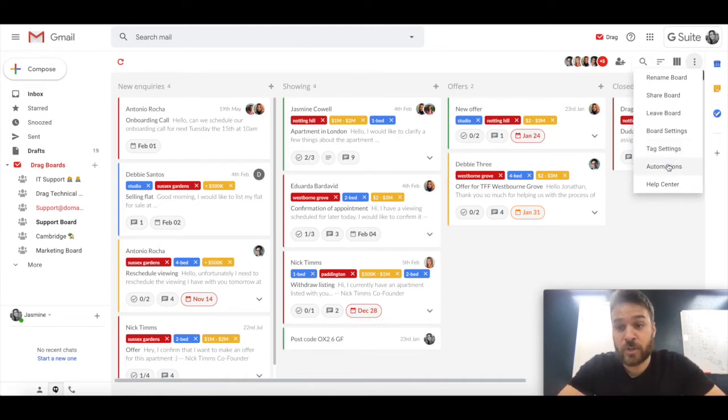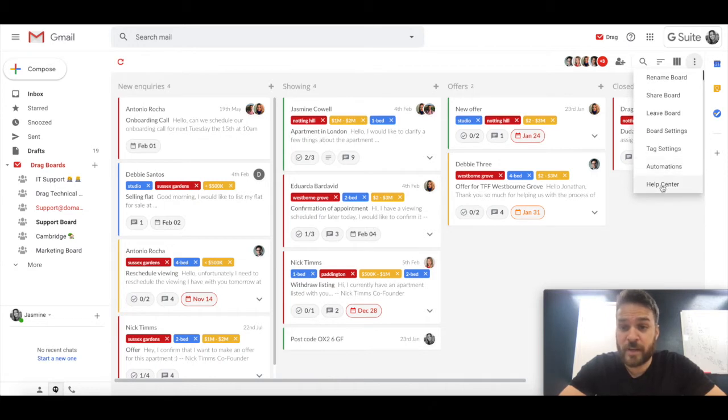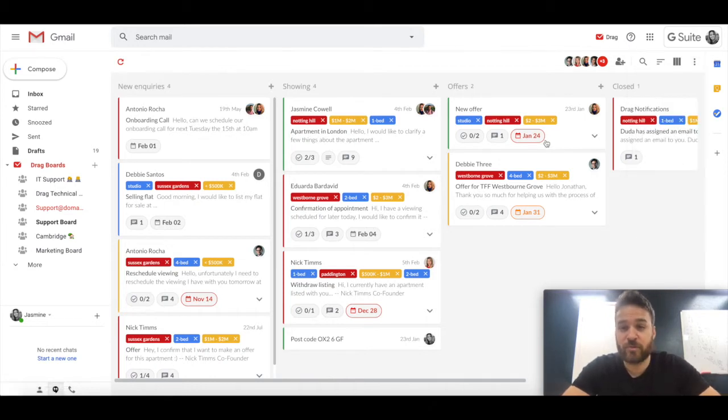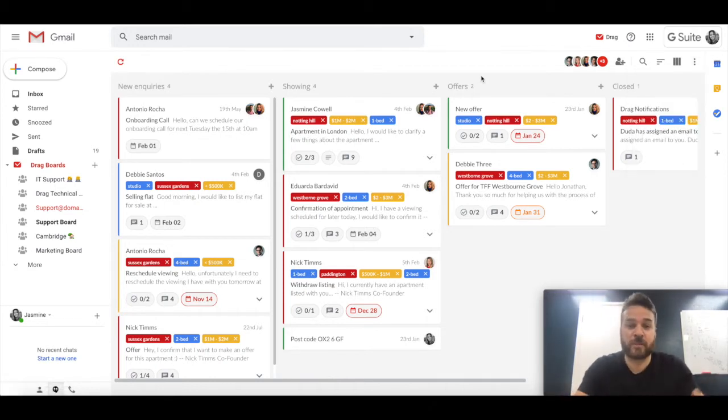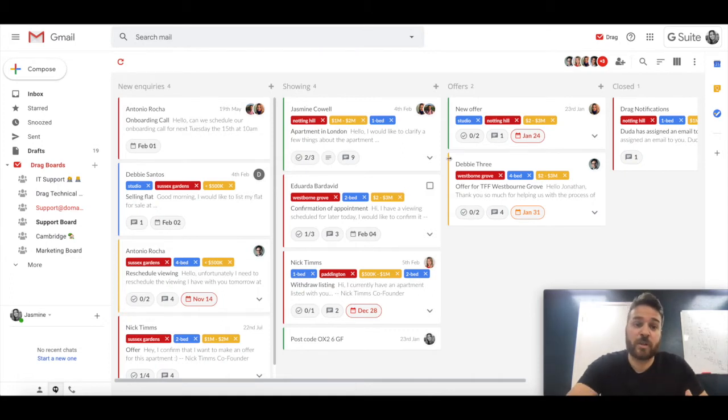Automations, which is a separate conversation that I'll have at the end of this. And then help center, so access to the help center. So that's really all of the setup and the ancillary stuff, the supporting stuff to what you're seeing in front of you now, which is boards.